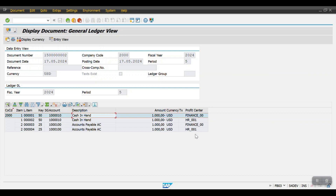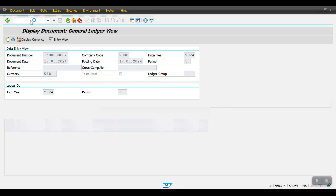The third type is Zero Balance Splitting. In this step, using the zero balancing clearing account we configured earlier — at the document level, if the debit profit center and credit profit center amounts are not matching, the system will trigger the zero balancing clearing account to balance the amounts at the debit profit center level and credit profit center level. Let's see this practically. I will post one document using transaction code FB50.